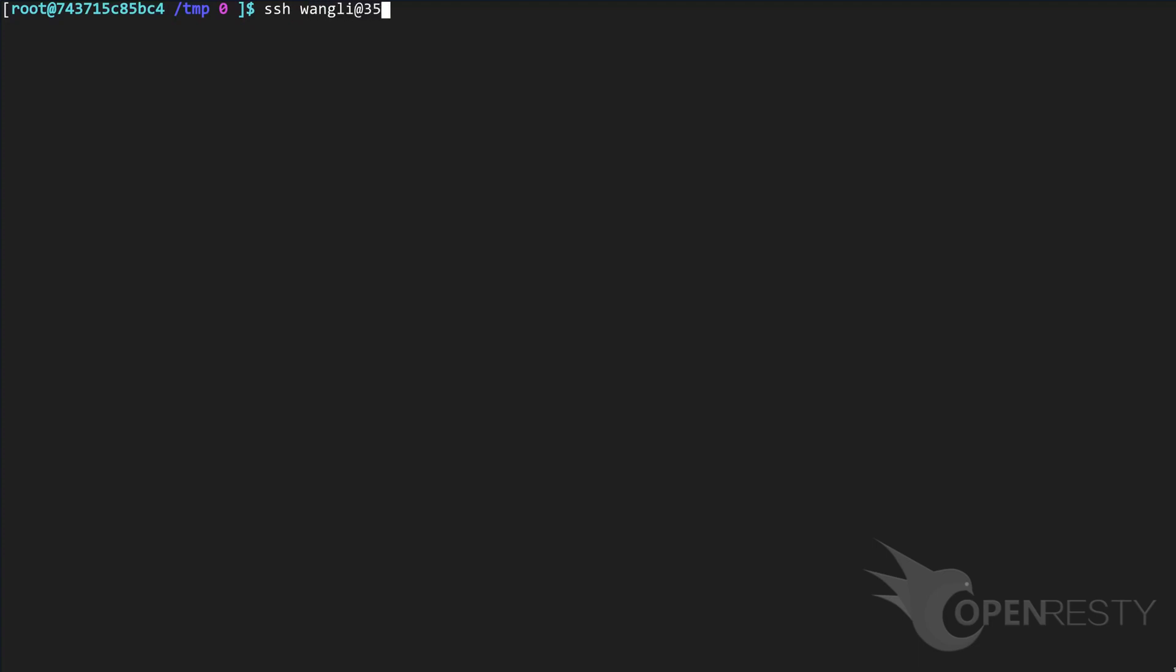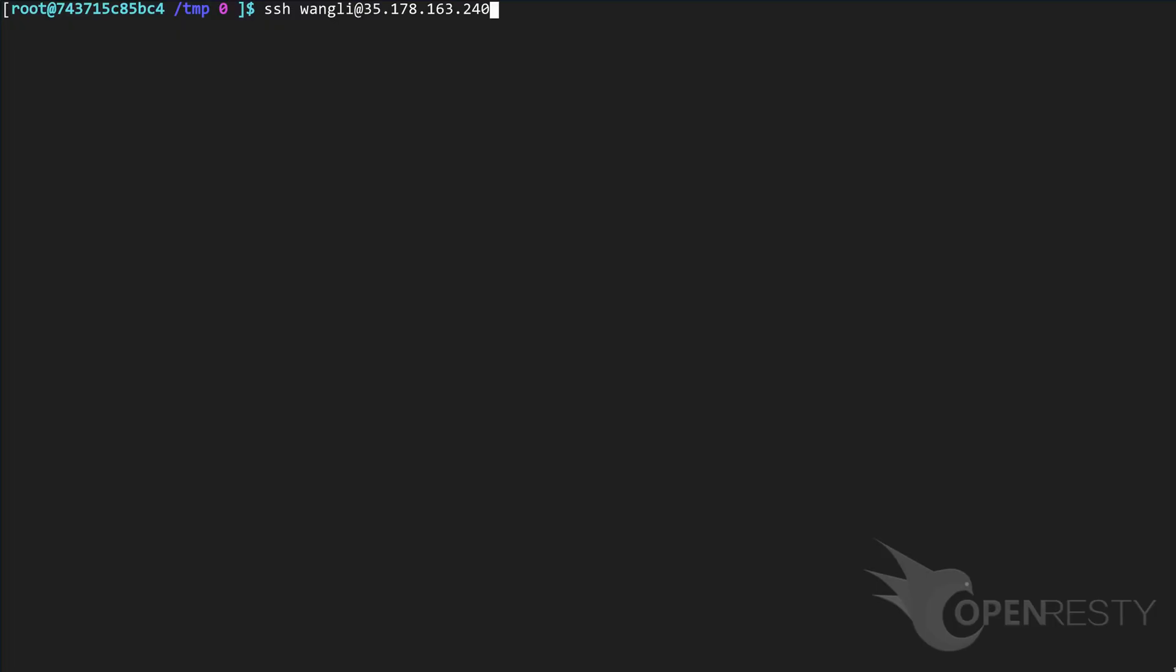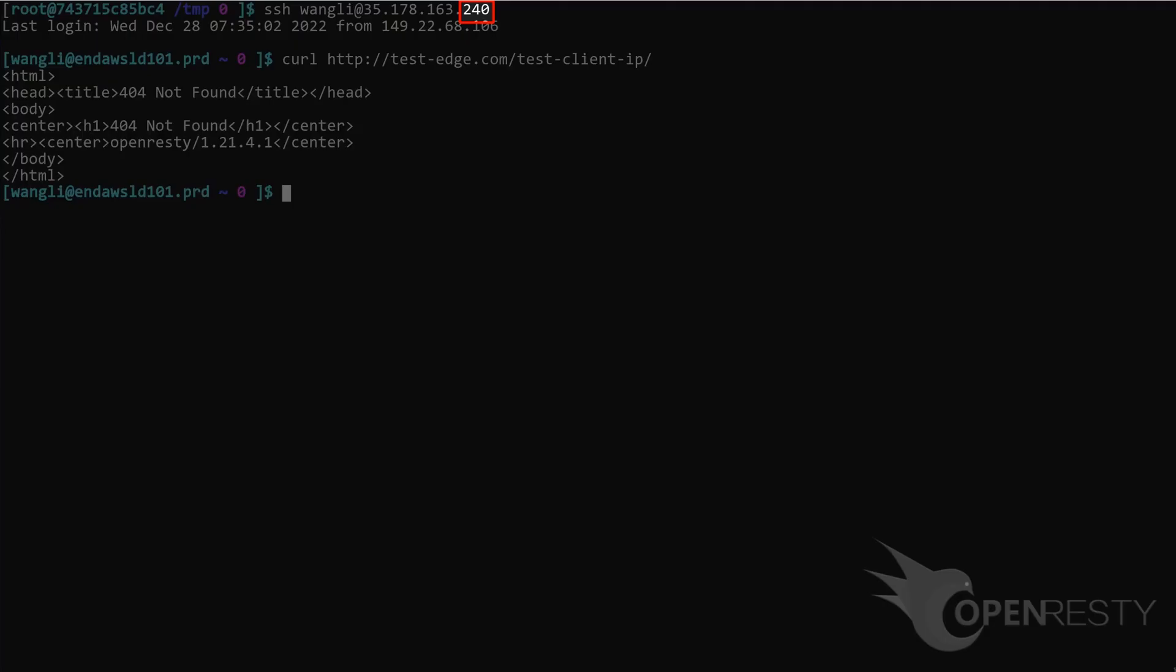On the terminal, we log on to a remote server in London, UK. Note the IP address of the server ends at .240. Log on to the server. Send an HTTP request with the curl command line utility. So the real client IP for this request should also end with .240.